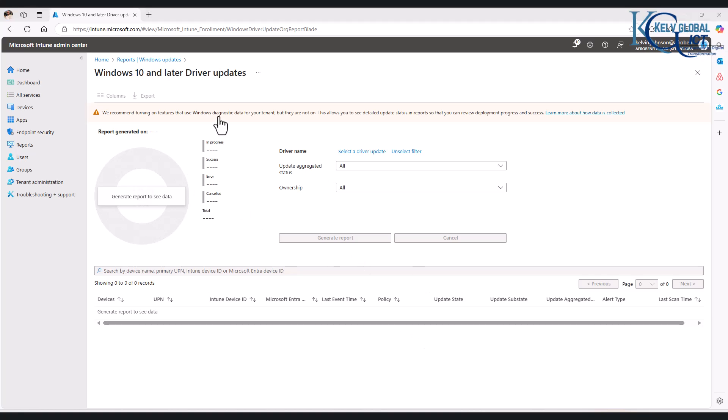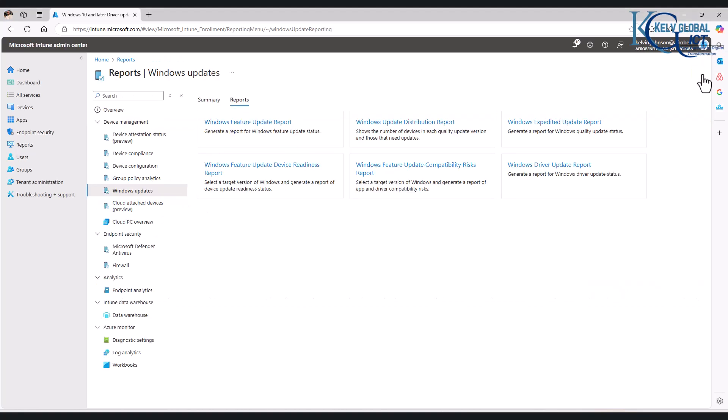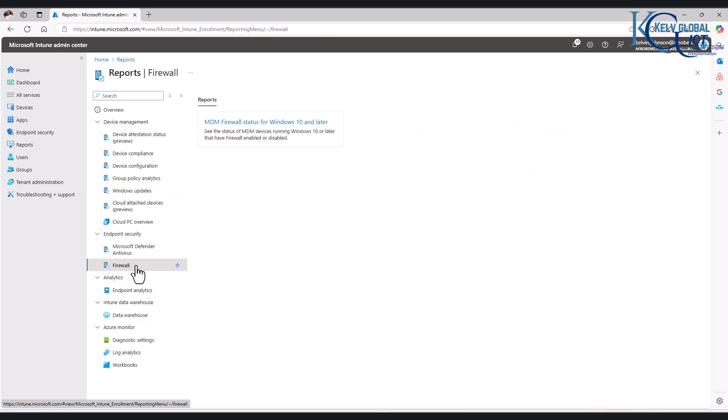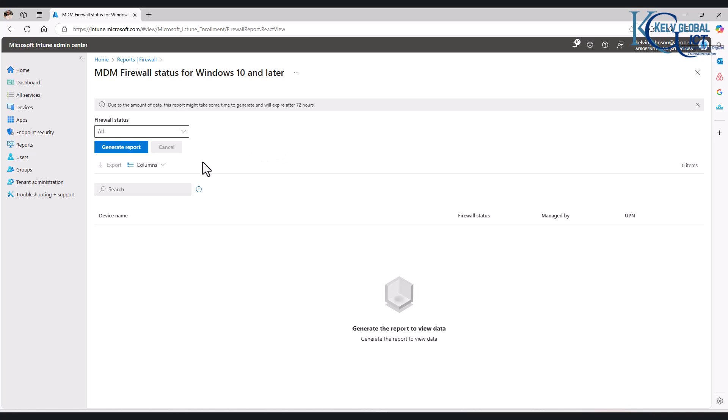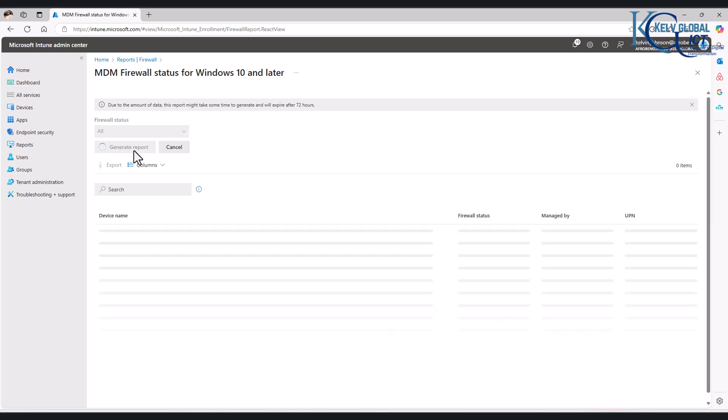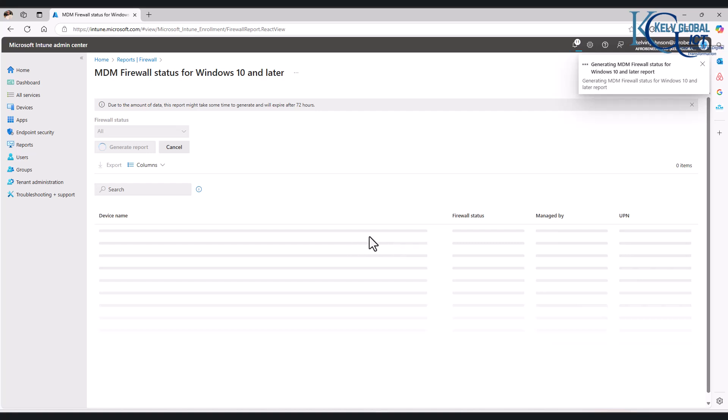So let me see—that is not turned on as well. So I'm just going to leave that for now. We also have Firewall. We can see the MDM firewall status for Windows 10 and later. So we can also generate the report to check which of our devices are actually configured with firewall.